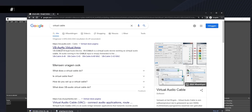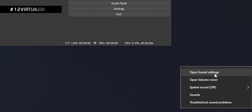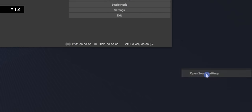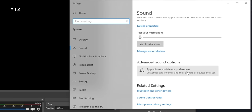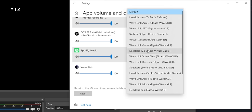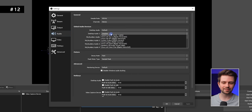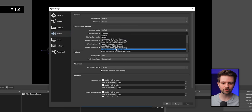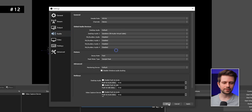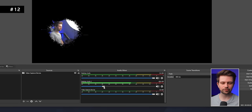If you search for Virtual Cable on Google and install it, you can right-click your audio icon, go to Open Sound Settings, scroll down to Device Preferences, and send any program — for example Spotify — to Speakers Audio Virtual Cable. Then in OBS audio settings, add a second desktop audio device and choose Speakers Virtual Cable. Now you will have a separate slider for your music.